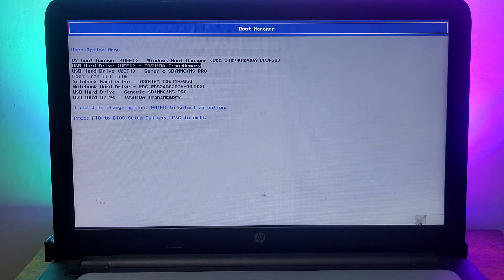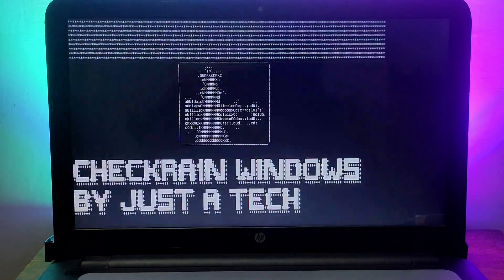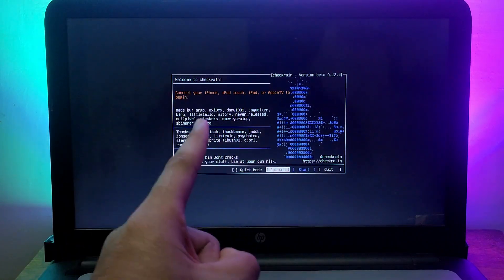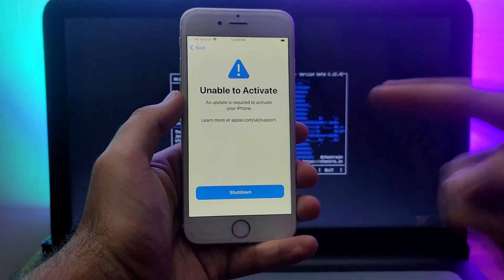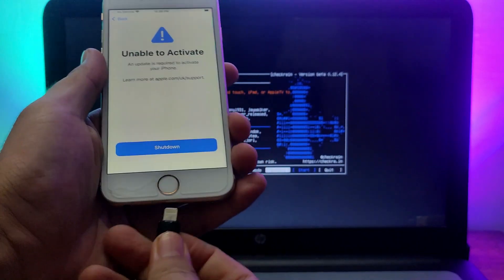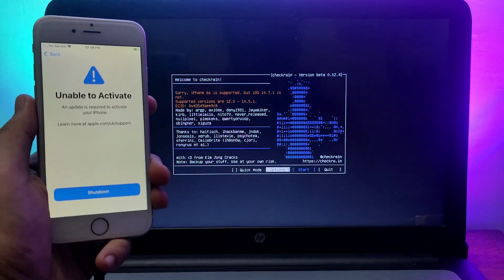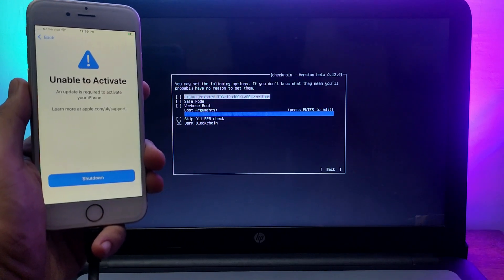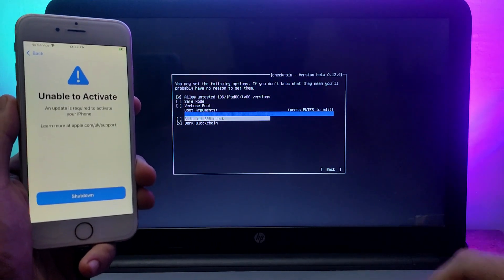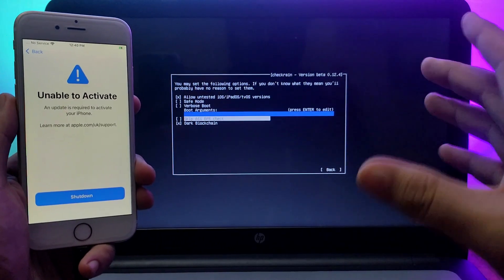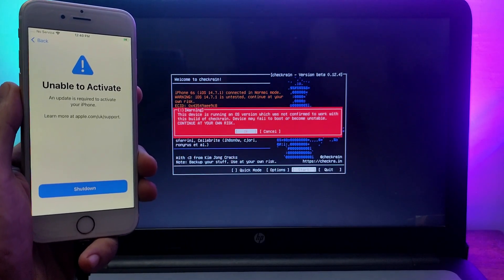After making the USB bootable, close Rufus and reboot the PC. Select your USB drive from the BIOS to boot directly from it. You'll see checkra1n 0.12.4, which supports iOS 12 up to the latest iOS 14.7.1. Connect your device — it's currently on the unable-to-activate screen. checkra1n supports iPhone 5s to iPhone X (A7 to A11 chips). Enable the 'Allow Untested iOS' option, and for A11 devices like iPhone 8, 8 Plus, and X, also enable 'Skip A11 BPR Check'.